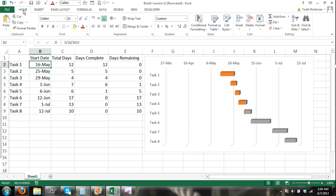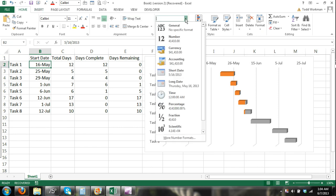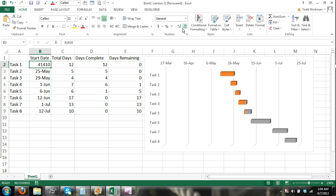Now let me change that to general. To a different format and you can see that it's actually a number. Number 41,410. There's a serial number system with dates.